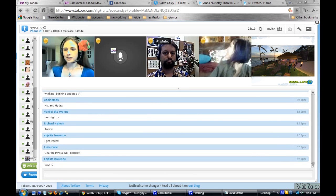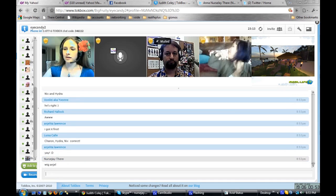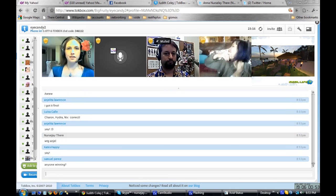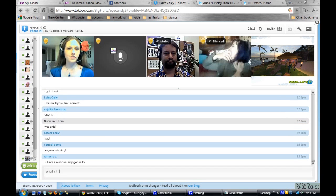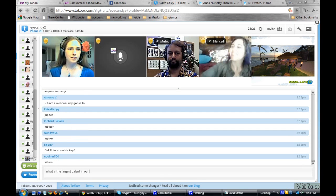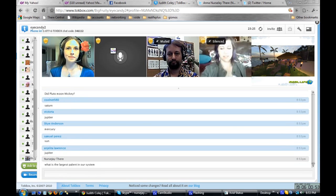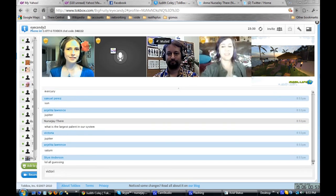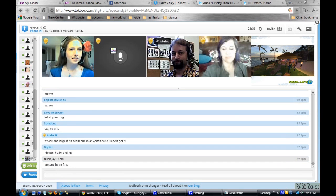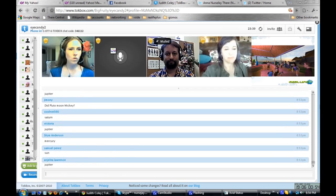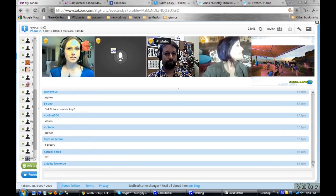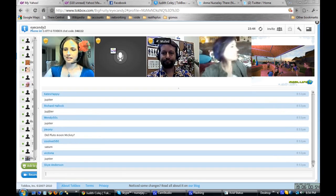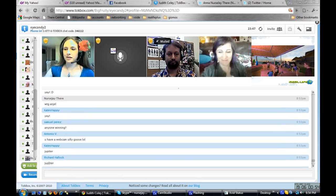This is kind of easy. What is the largest planet in our solar system? And Francis got it, yeah. Our resident king of trivia. Oh boy, there's still not a winner yet. Wow, that's way too good. Okay, next question, next question.